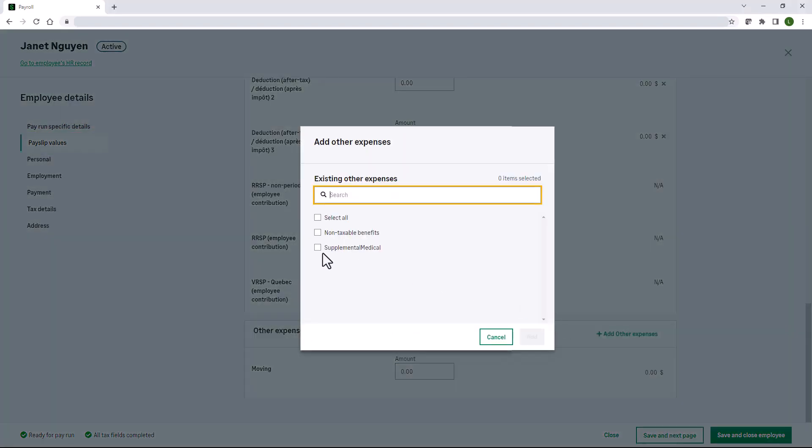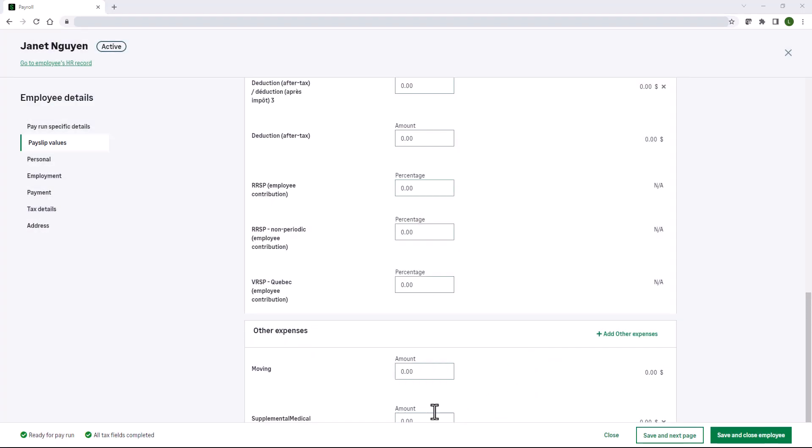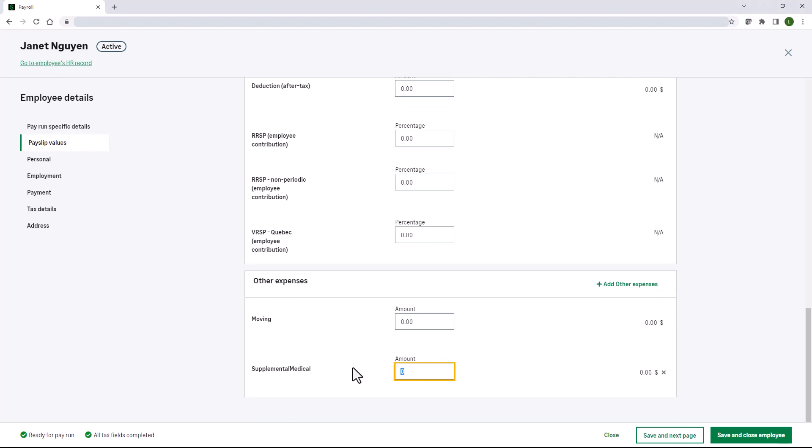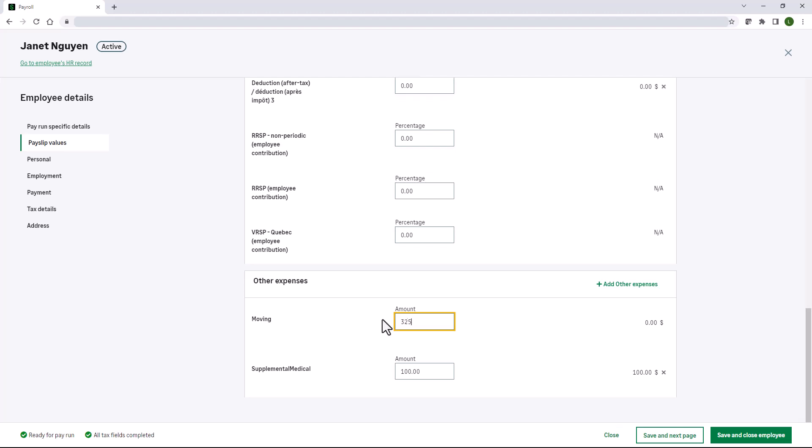Select our supplemental medical, click add. Enter $100 for our supplemental medical. Janet is also getting a non-taxable moving expense reimbursement of $325 for the next four pay periods. Enter $325 for moving. Please note that if this had been a one-time payment, it would have been added during the pay run. Click save and close employee.